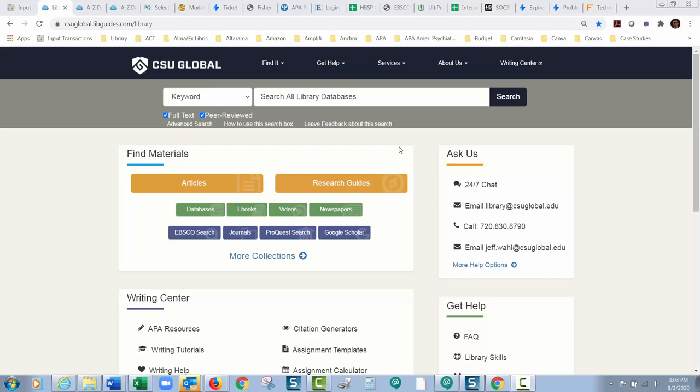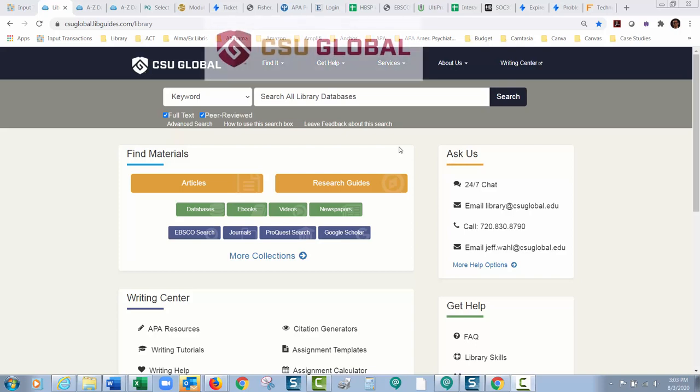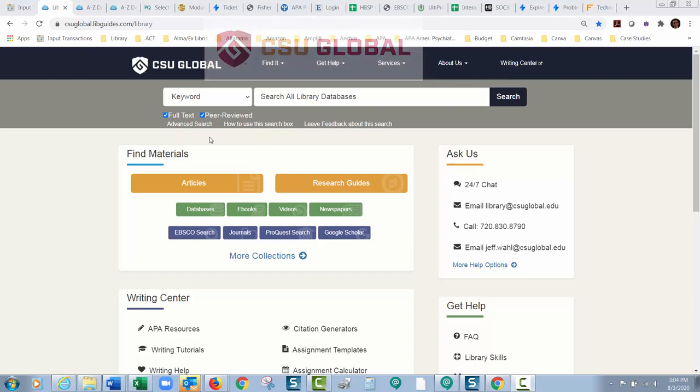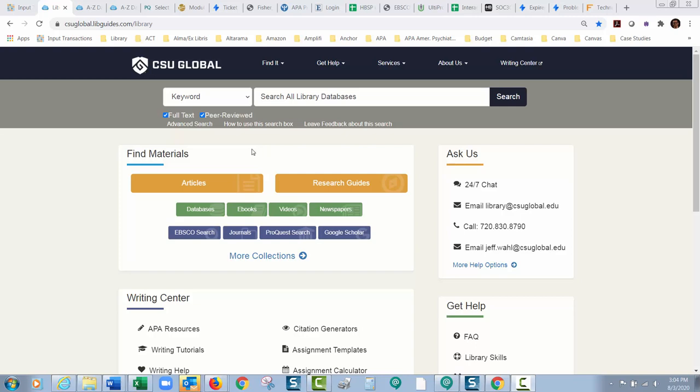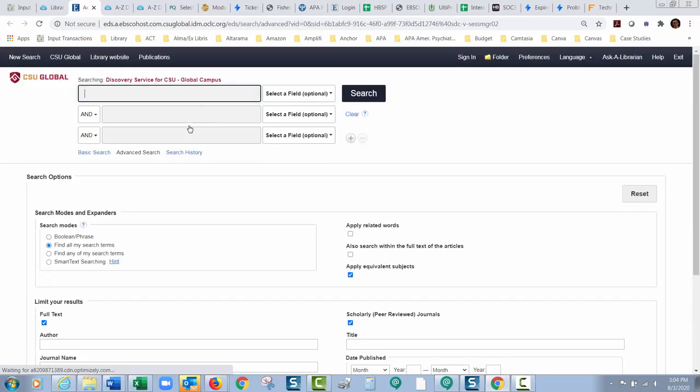Hey everybody, this is Jeff from the library and I want to talk to you today about how to search without the peer-reviewed control in our databases. So I'm going to go into the discovery system which searches all of our databases right here. I'm going to click advanced search so I can just jump in here and start running some searches.